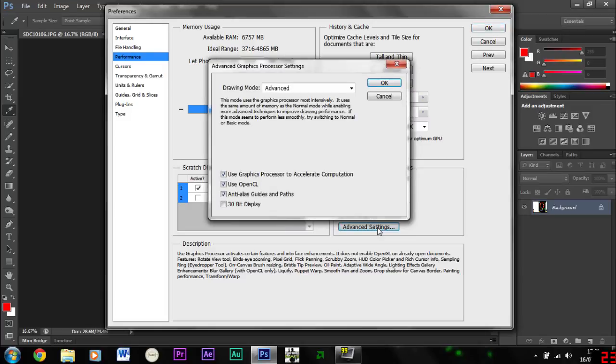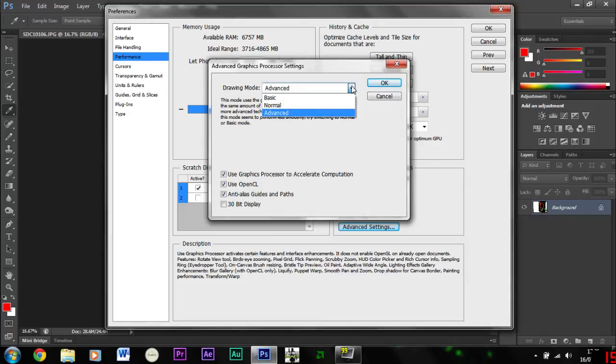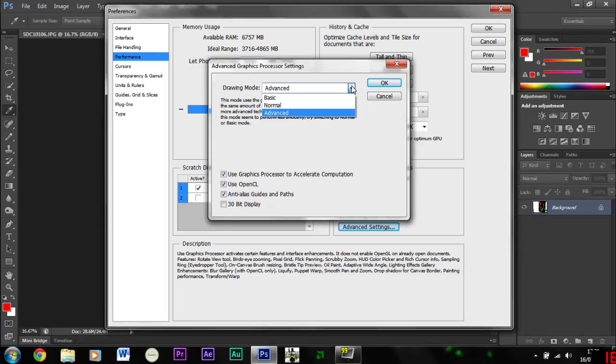If you've got something like Intel integrated it probably won't be there. So if you want to get as much quality and performance out of Photoshop make sure you've ticked advanced and that will just use it as much as it can.